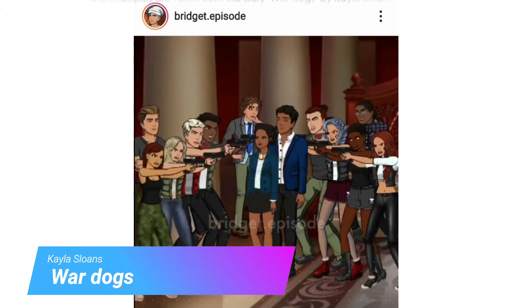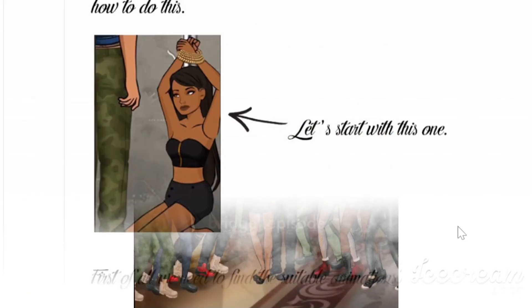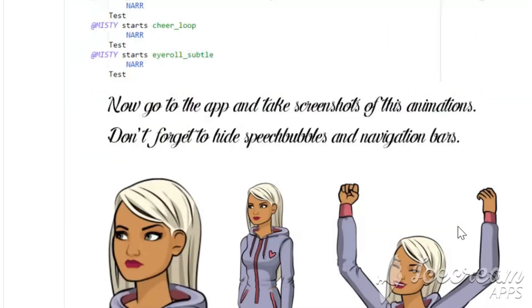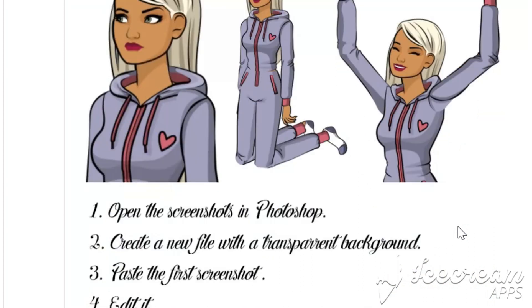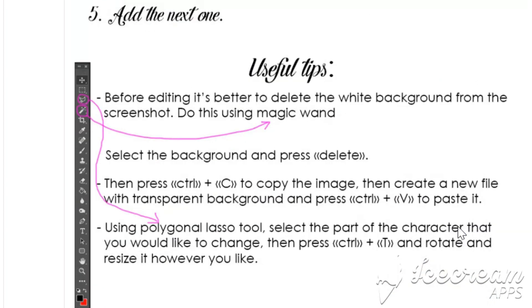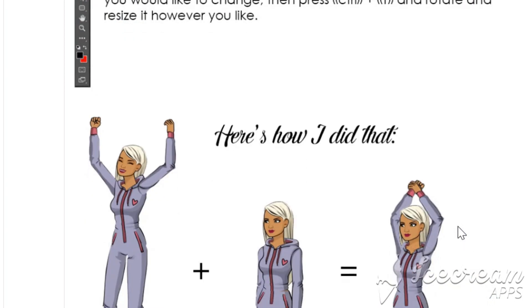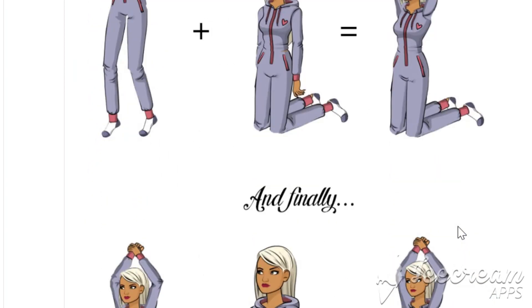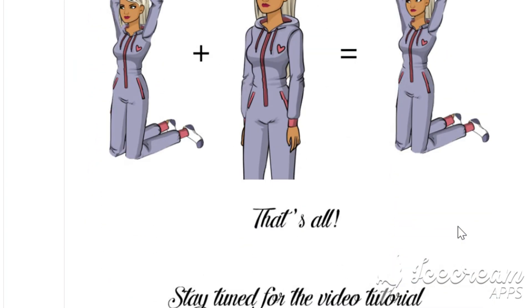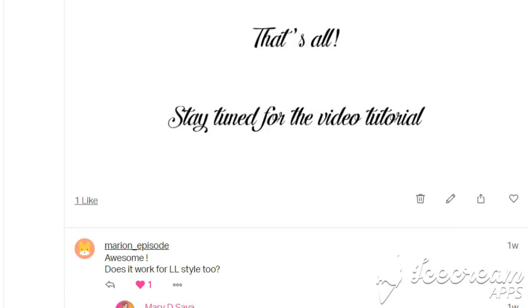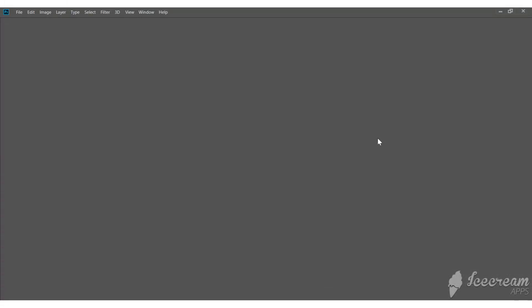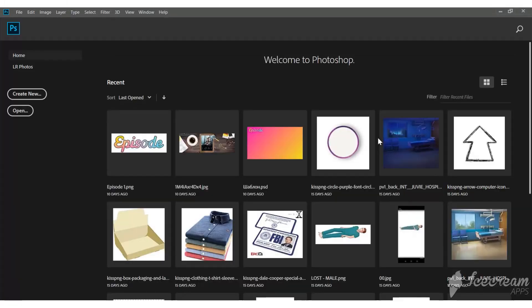I already created a text tutorial about that on my Patreon page. I was creating a pose for the ink style. Today I will be editing a pose and a facial expression for the limelight style. I'm doing it in Photoshop. By the way, I changed the language to English to make it easier for you to follow.